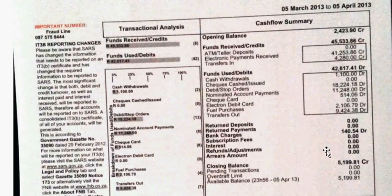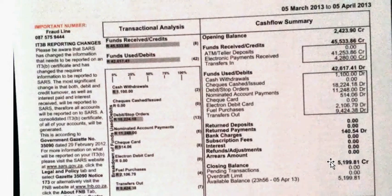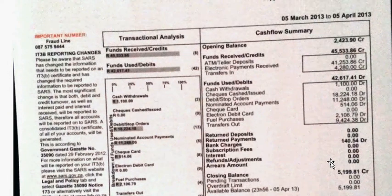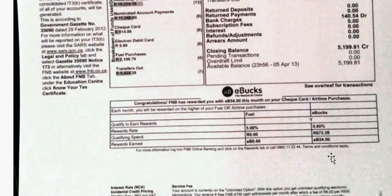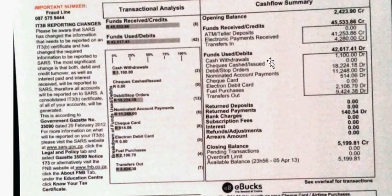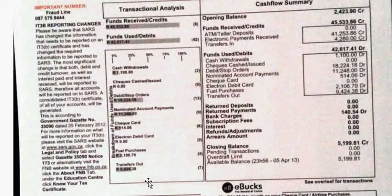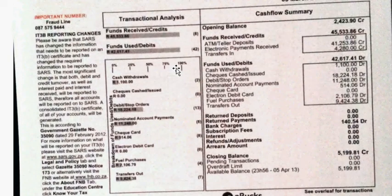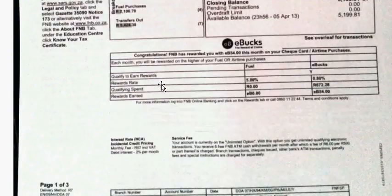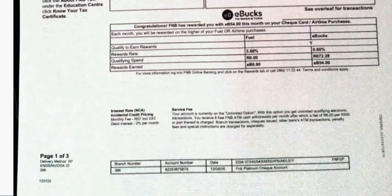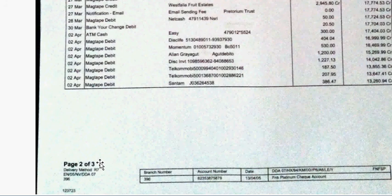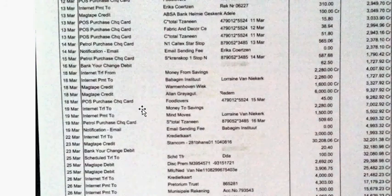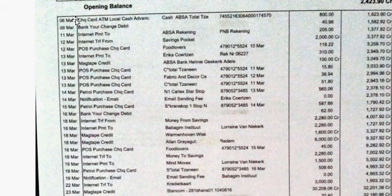These are all amounts the bank will charge you — this is called bank charges. The closing balance for this account was 5,199 rand 81 cents. This is just a breakdown, a sort of graph on the bank statement. Now let's quickly go to the second page — page 2 of 3. This is a summary of all the transactions that took place.